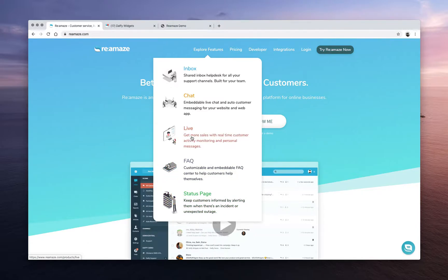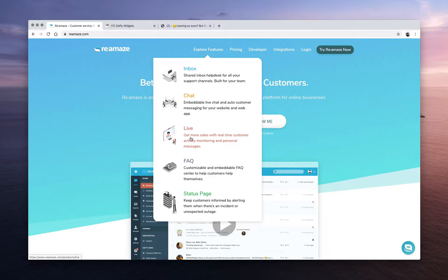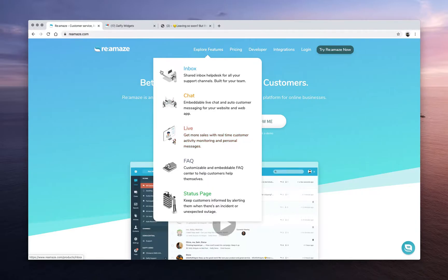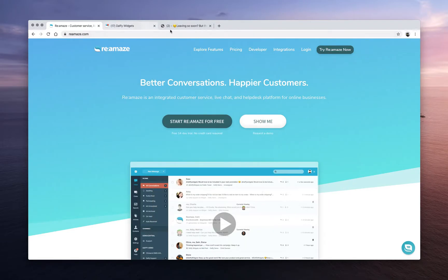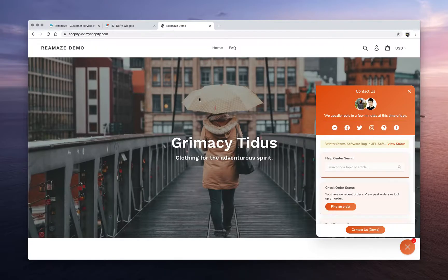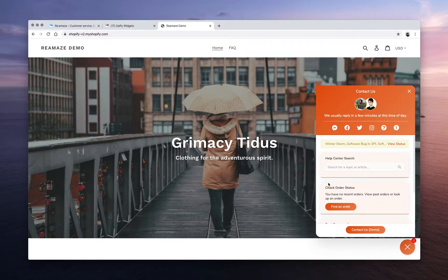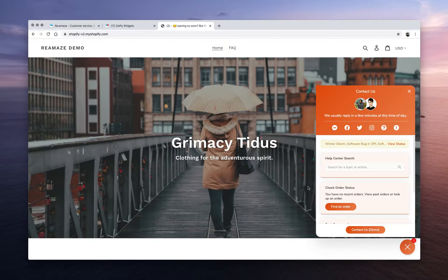Now, Reamaze Live is a very unique feature as well. It's designed to give you insights into your customer activities and offer you more ways to engage with customers on a situation-by-situation basis. Now, we looked at Reamaze chat earlier, right? We started a conversation. We had a chat, and we're currently on the website.